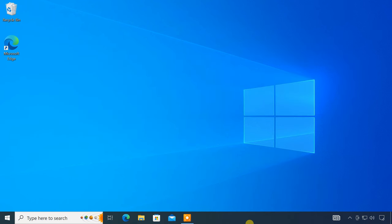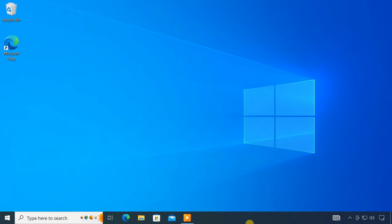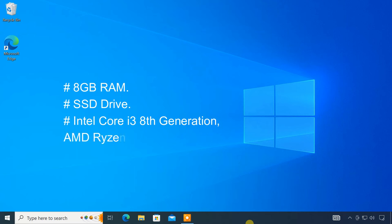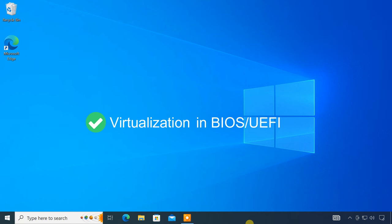First of all, to add support to run Android apps, we'll install Windows subsystem for Android or WSA on Windows 10. Before going ahead, make sure your computer has at least 8 GB of RAM, an SSD drive, and a modern processor like Intel Core i3 8th generation, AMD Ryzen 3000, or newer. Also, your computer must have virtualization enabled on the BIOS or the UEFI.